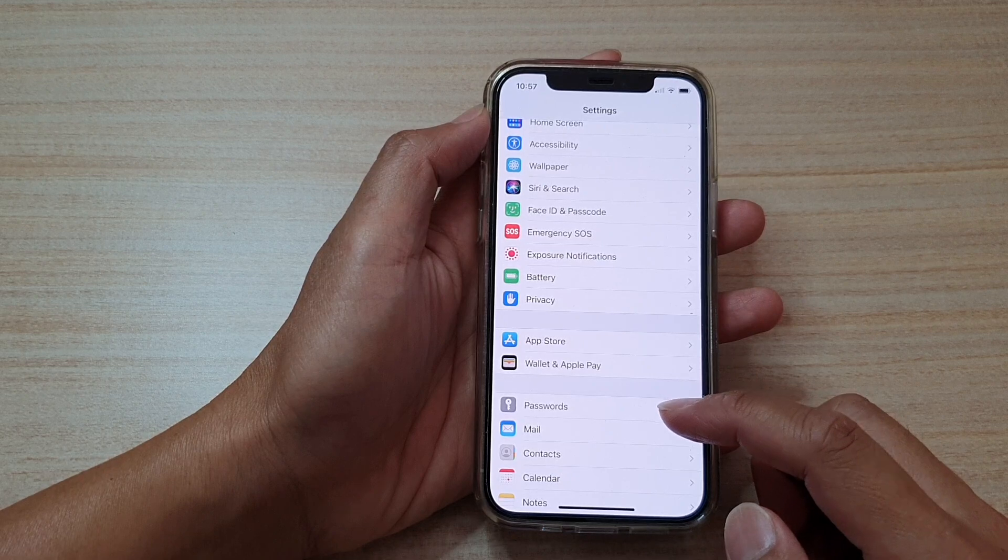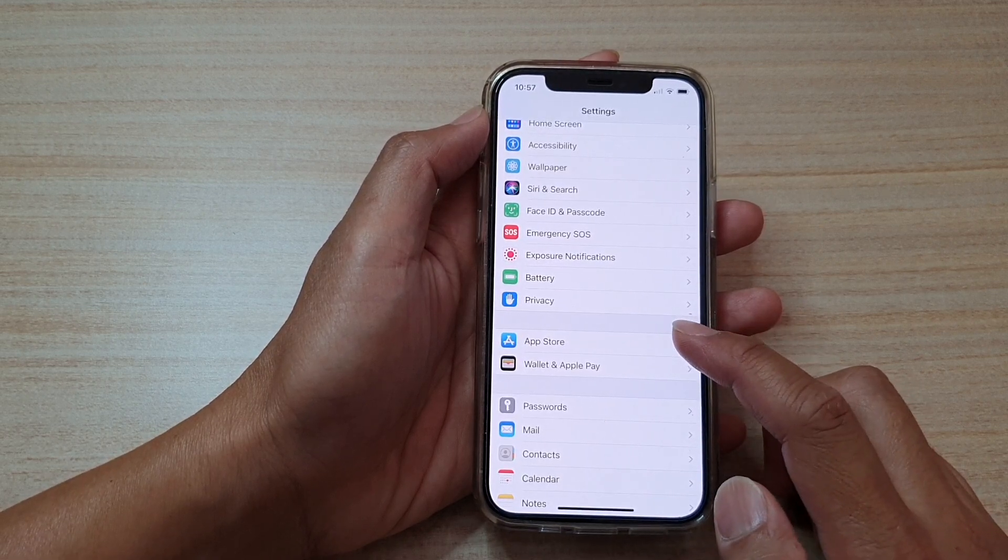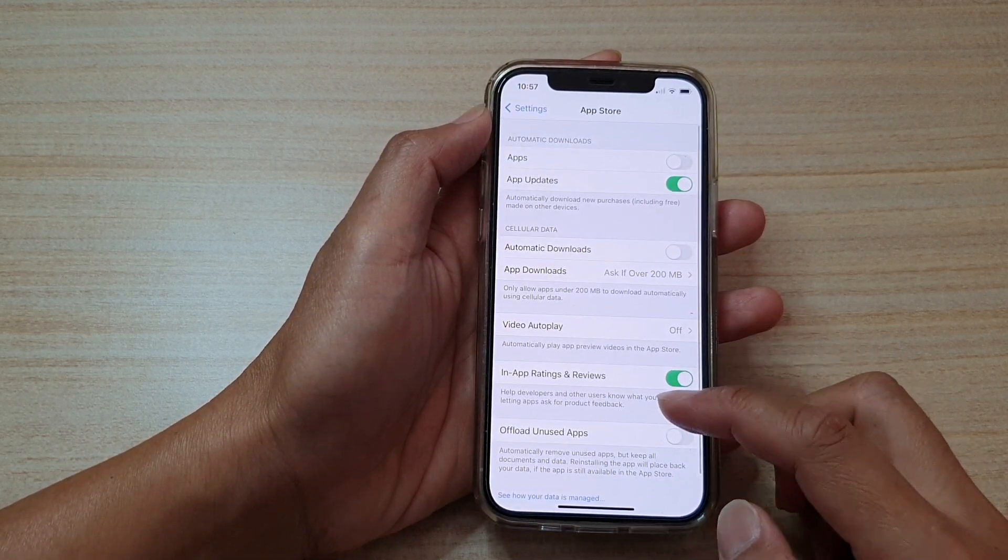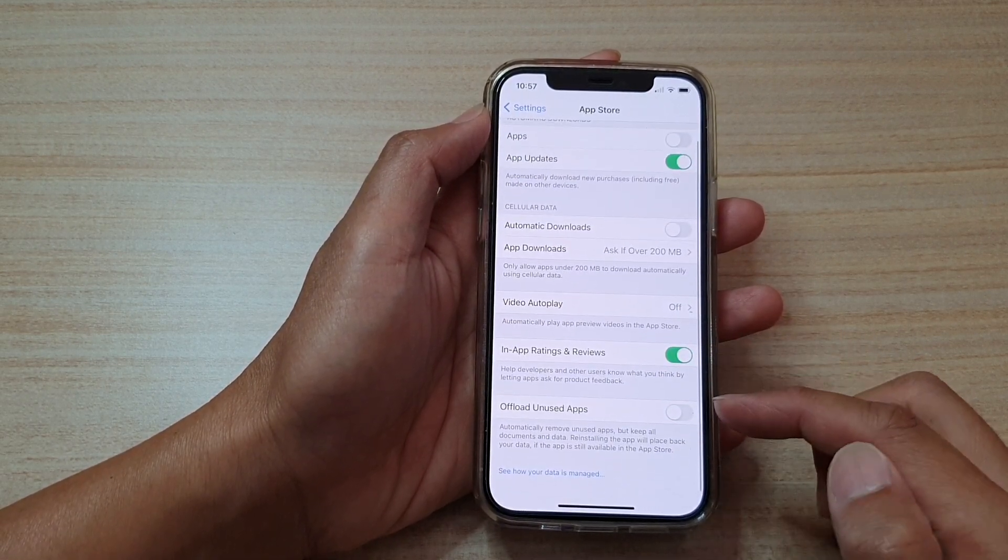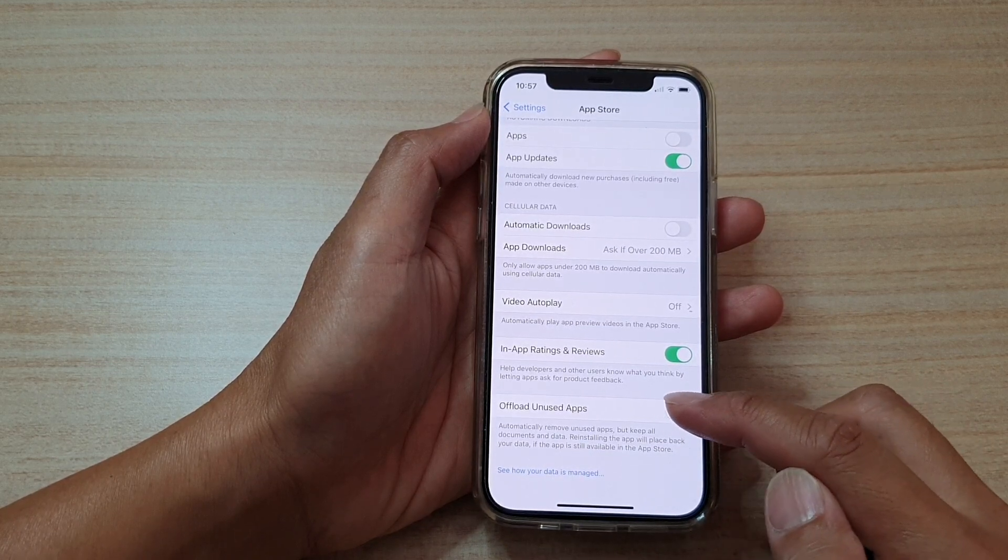In the Settings page, go down and tap on App Store. And then, we're going to go down and tap on Offload In-Use Apps.